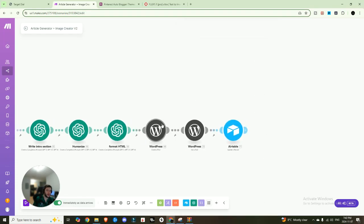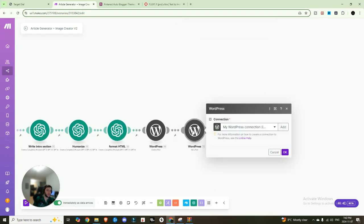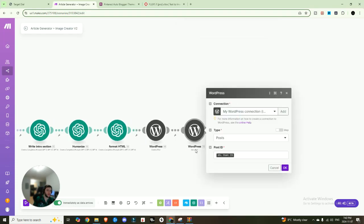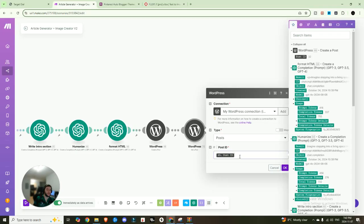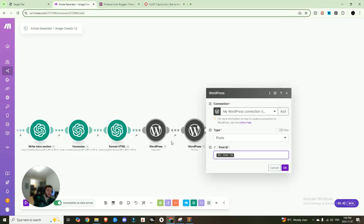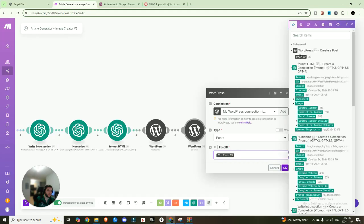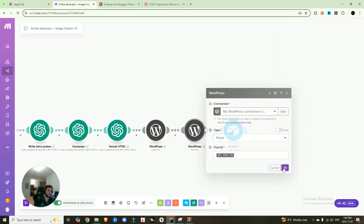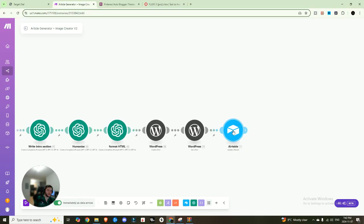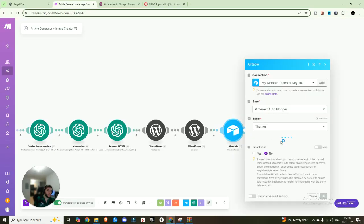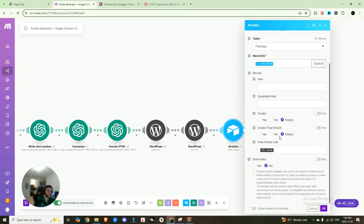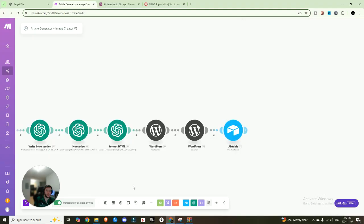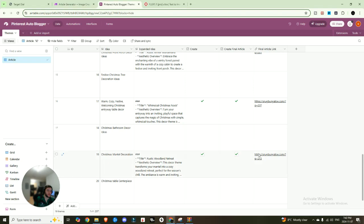And that's pretty much it. And then lastly, after that post is created, we are going to use the get a post module, we're going to connect that directly once again, to WordPress, the type is going to be set to posts. And then the post ID is going to come from the previous step. So you can just find it in the previous step, you can see right here, and bring that in. And then lastly, we want to update our Airtable with the actual URL. So you come right in here, the final article link, we're going to input that information.